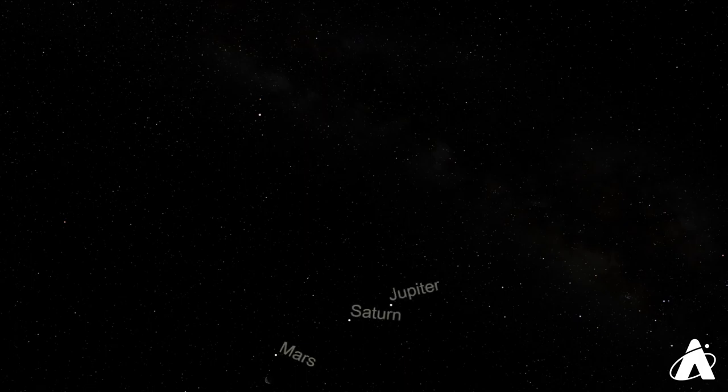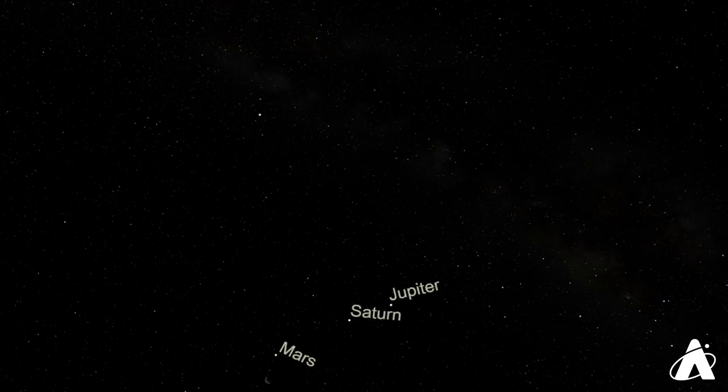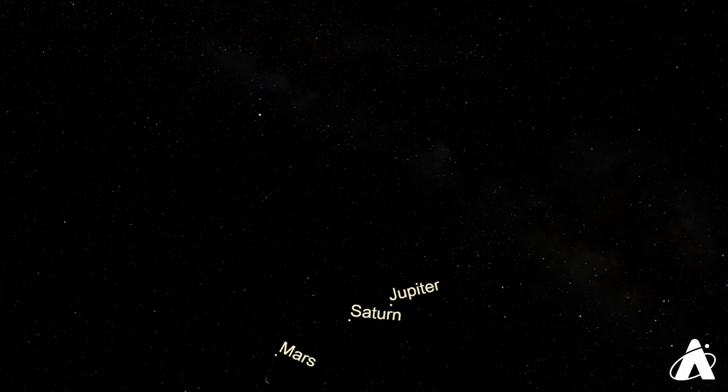Mars, Saturn, and Jupiter. Reading from left to right there and also in order of brightness.